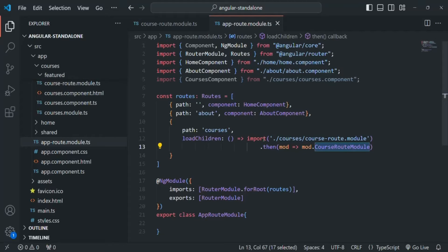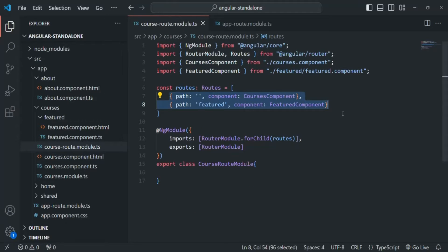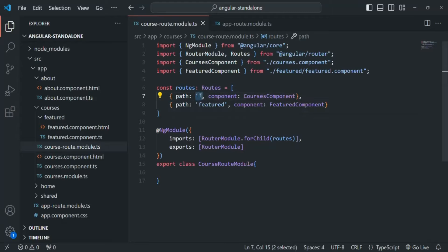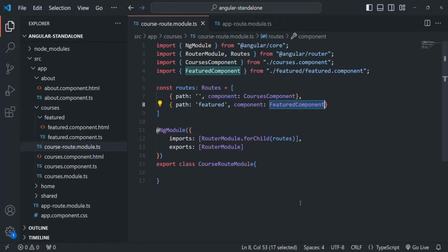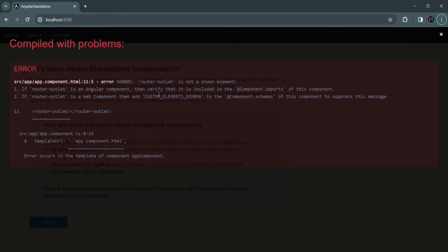When the route is courses, we want to render the course route module and load it lazily. Inside the course route module file we also have two routes: one for the courses route rendering the courses component, and one for the featured route rendering the featured component.